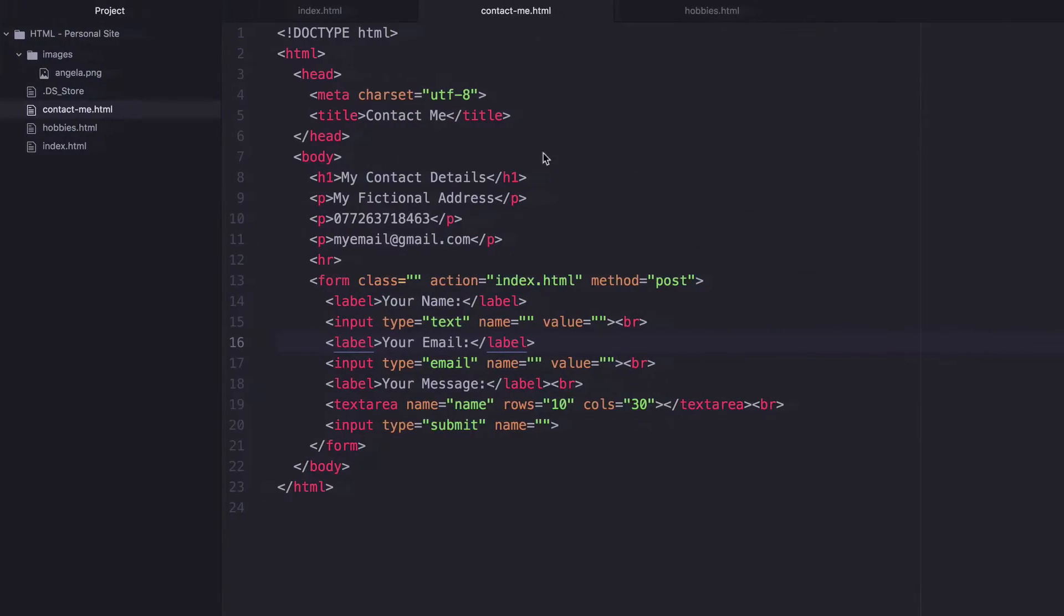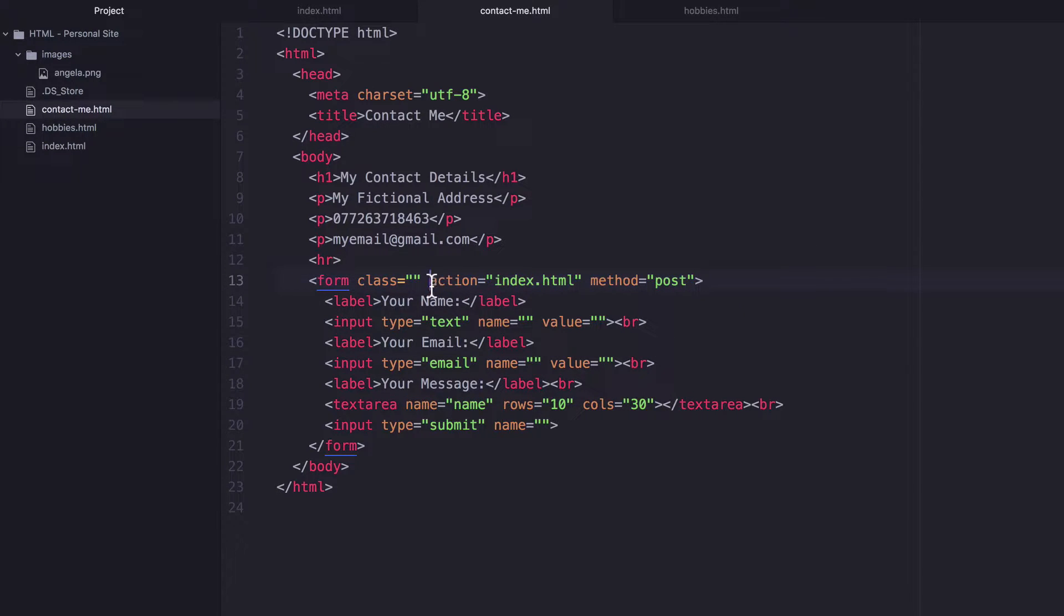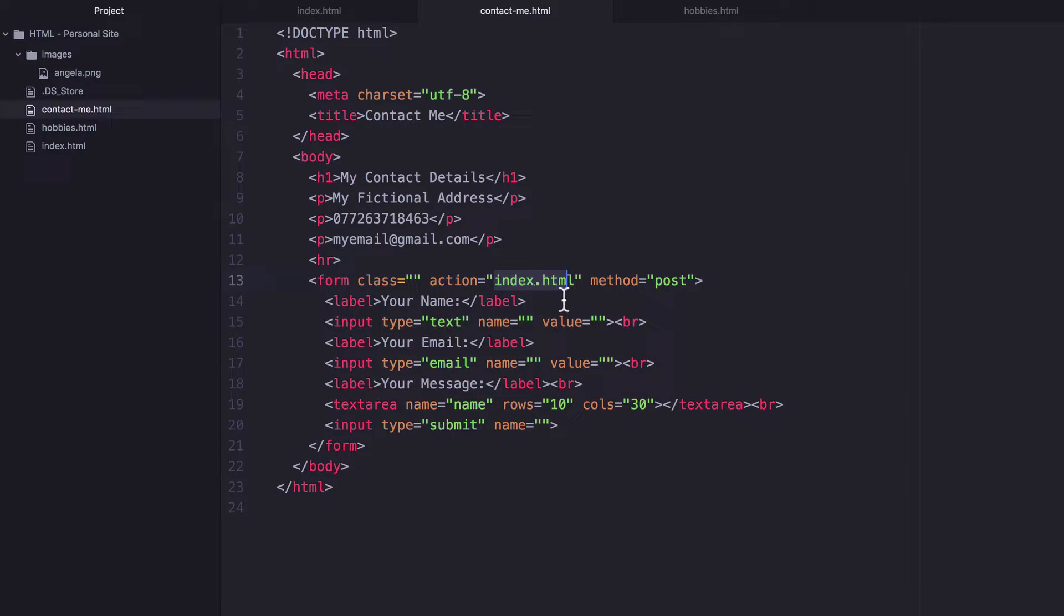And the reason is because when we created our form, it has this attribute called action, i.e. what should happen when you click submit. And at the moment, the action is simply take the user to the index.html page.